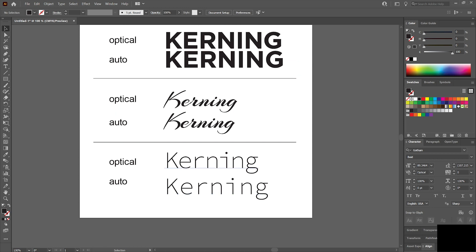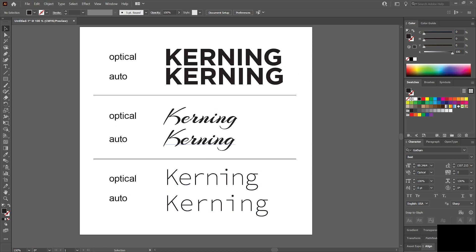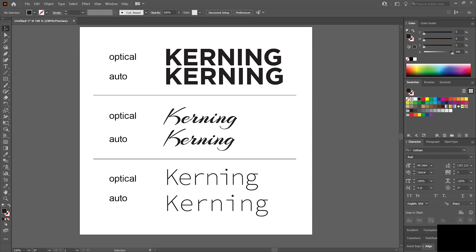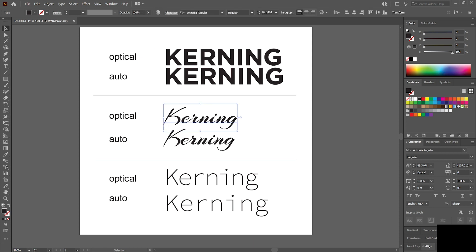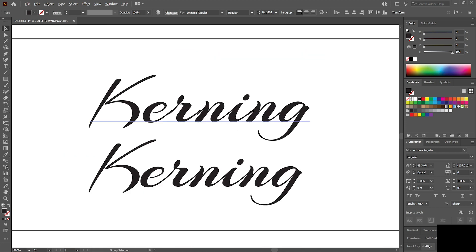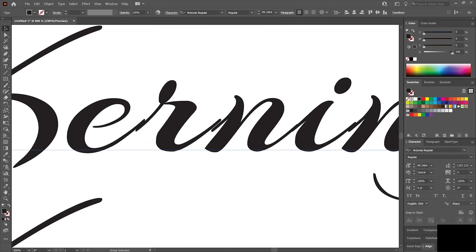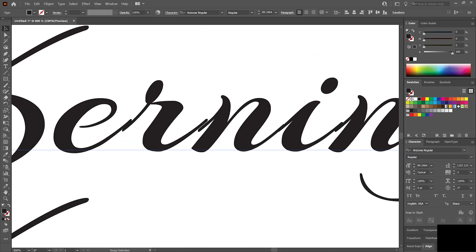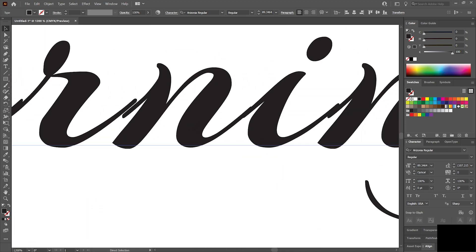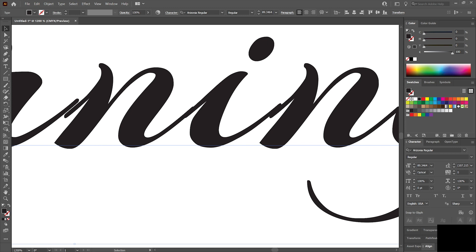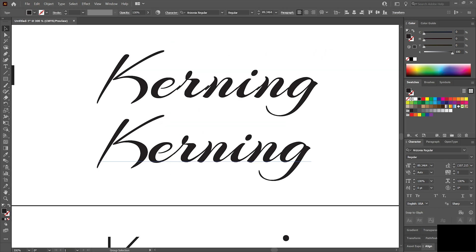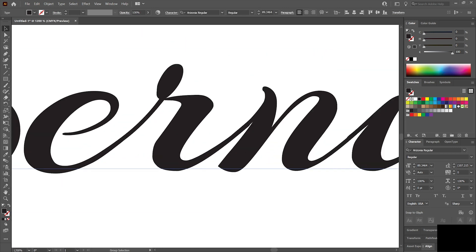The only time you really don't want to use optical is whenever you're using a brush or a script font of some sort. Here's a great example, Arizona regular. Under optical, which looks better on these two, it looks worse. If I zoom in, you've got funky spaces between letters. So under auto, usually a brush or script font will actually look better.